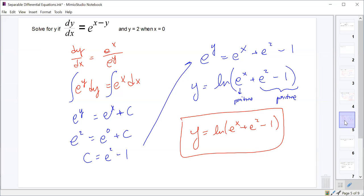We're feeling okay about those? You will have some homework tonight to practice these separable differential equations. So we all feel like we could do these. Let's now look at a basic application of separable differential equations.